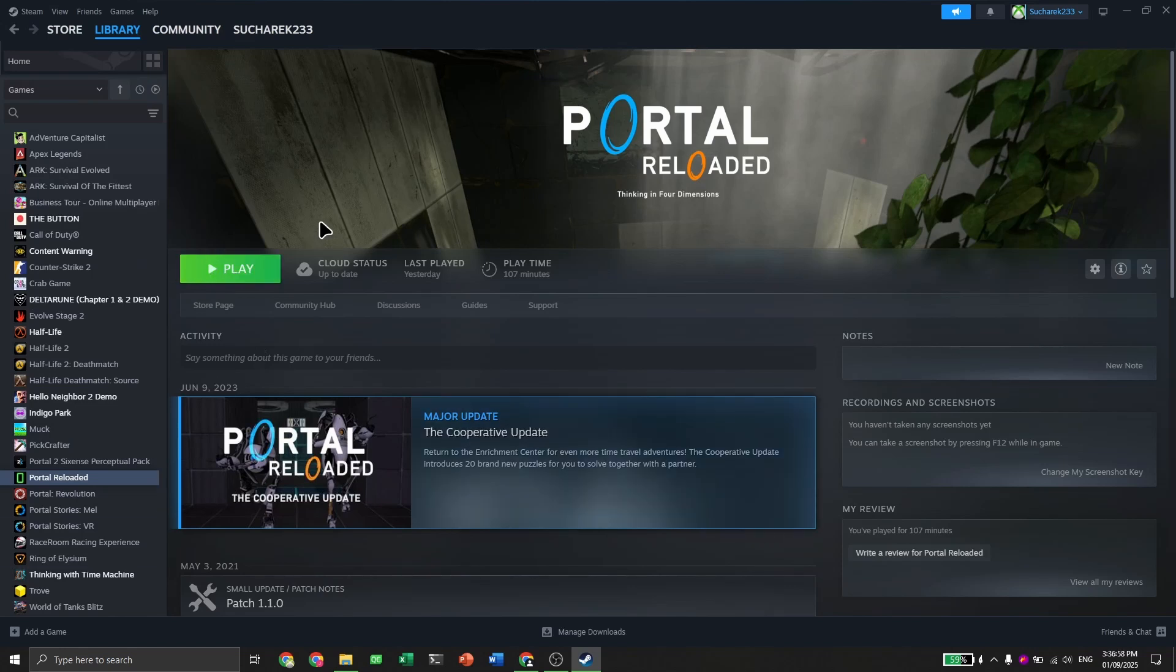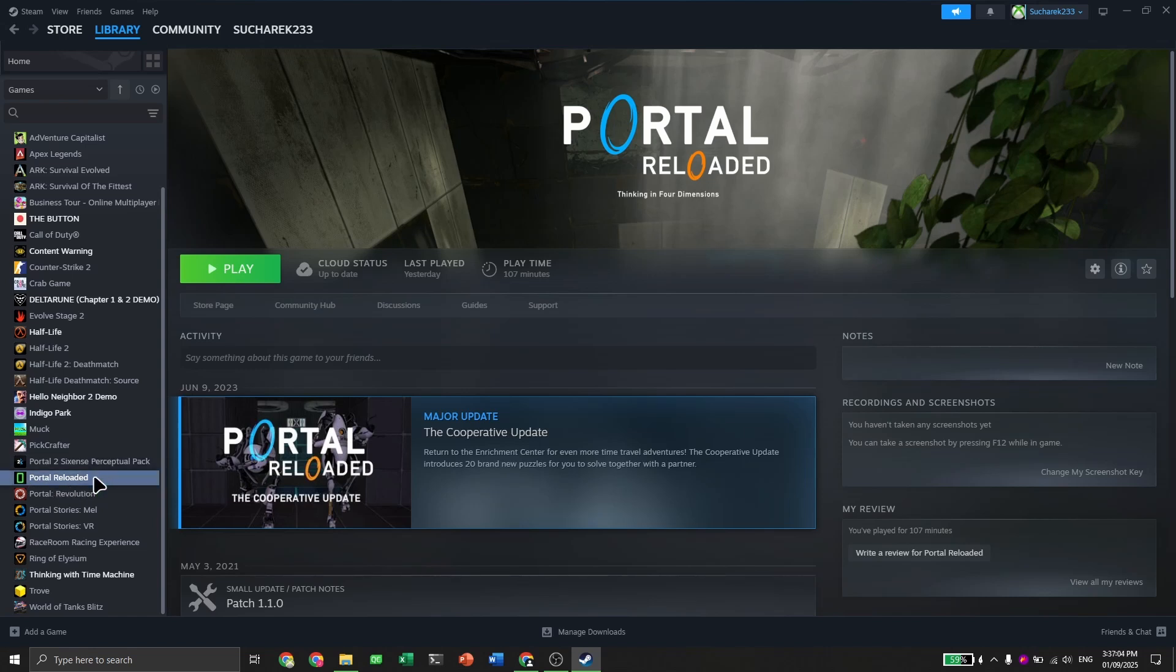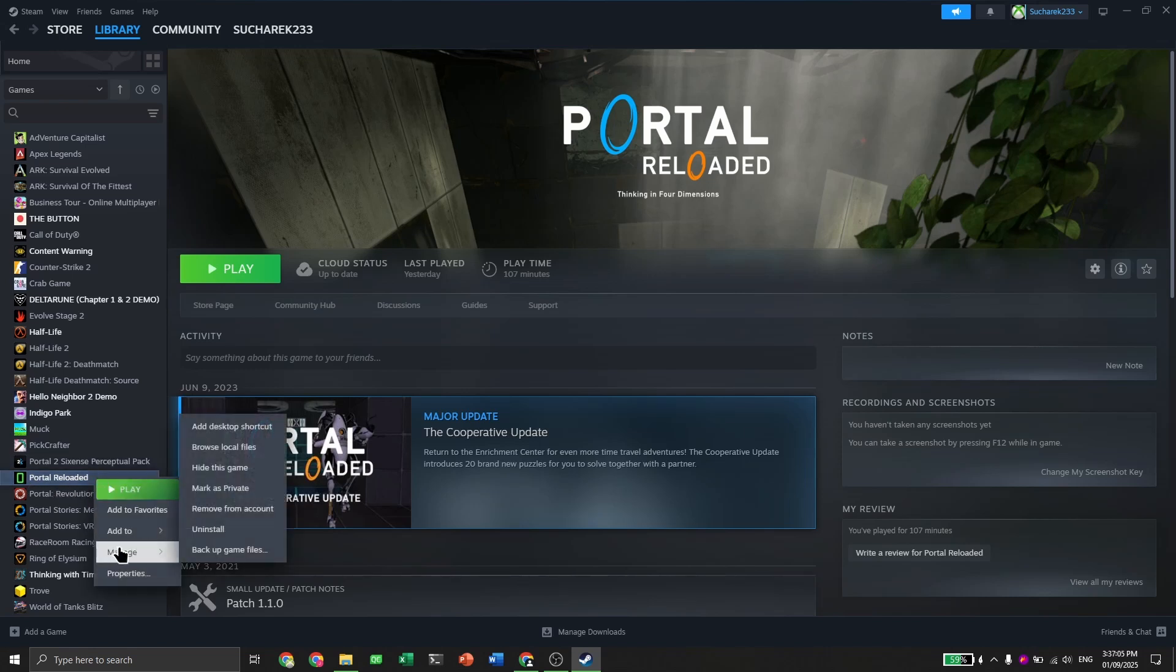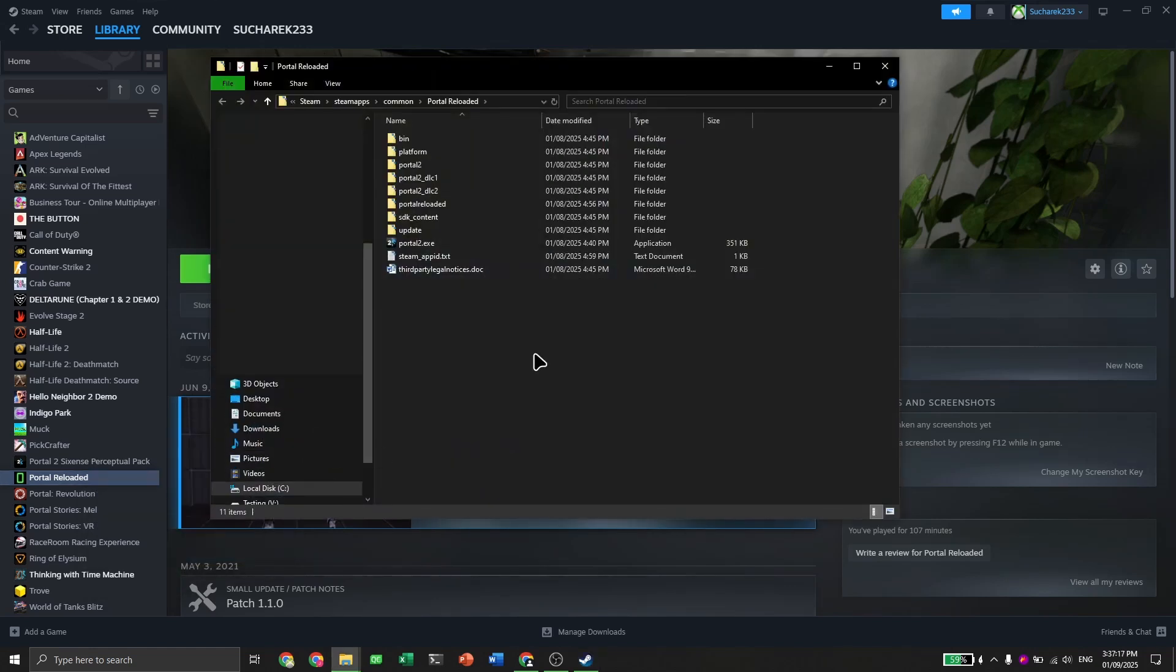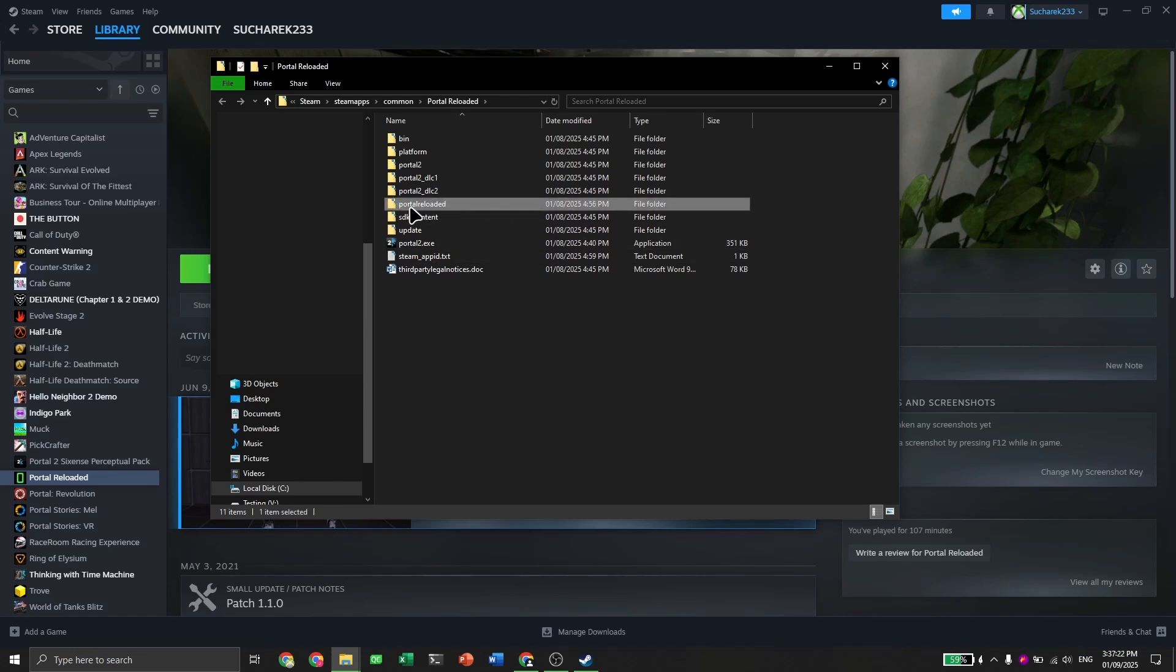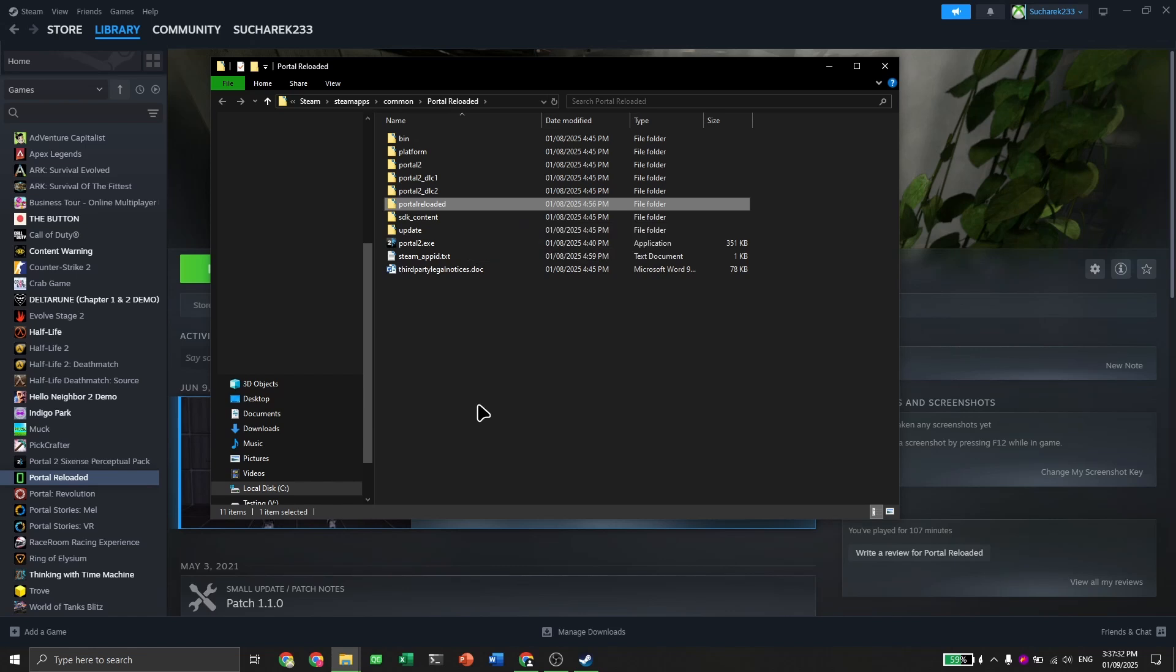Once the mod's done installing, go to the left side of the screen and right click on the mod. Then go to manage and click on browse local files. Here are the mod files. The only thing we need is this folder. This will be named differently for other mods, so make sure you're getting the right one.